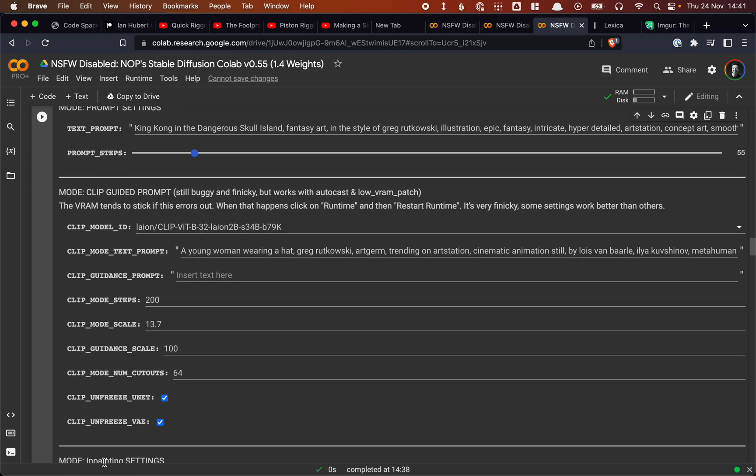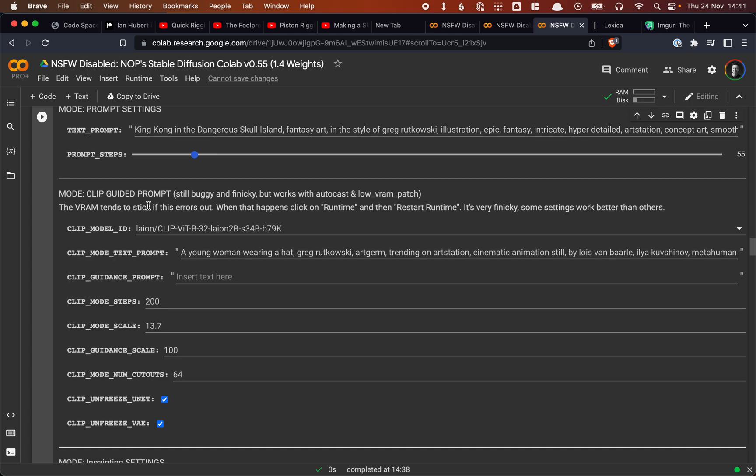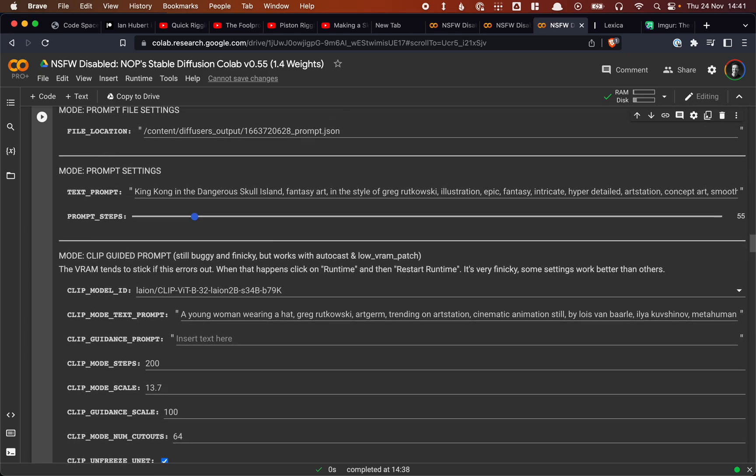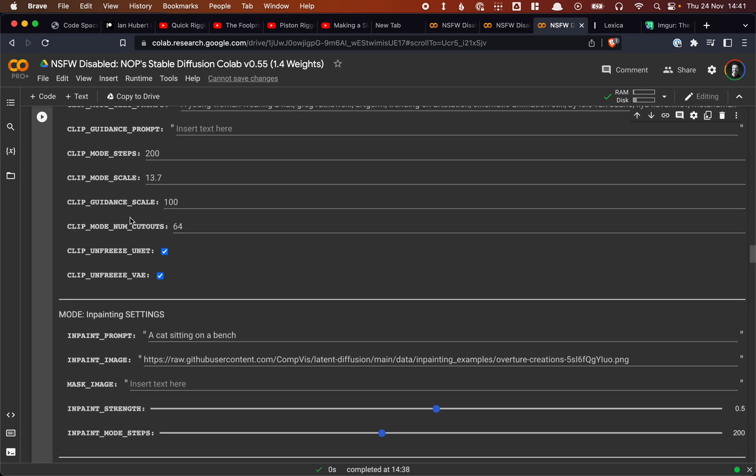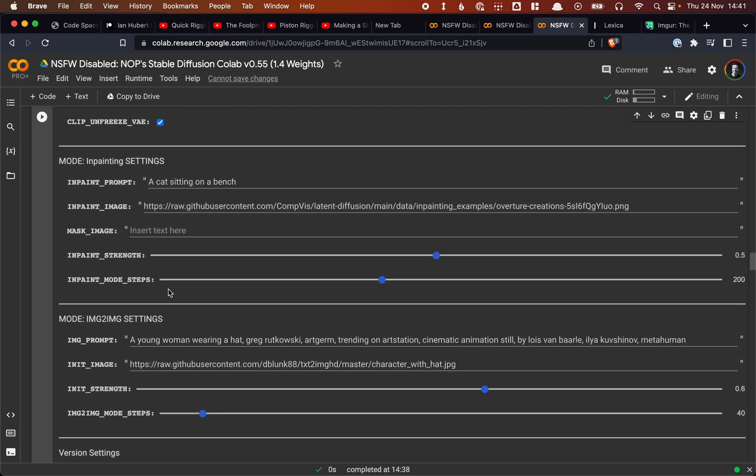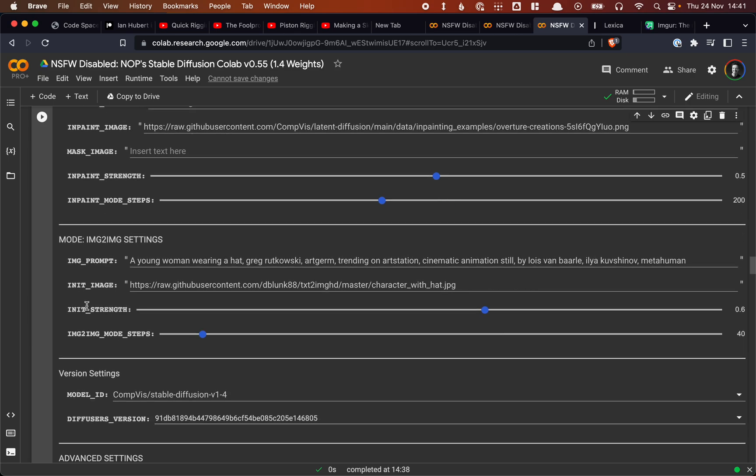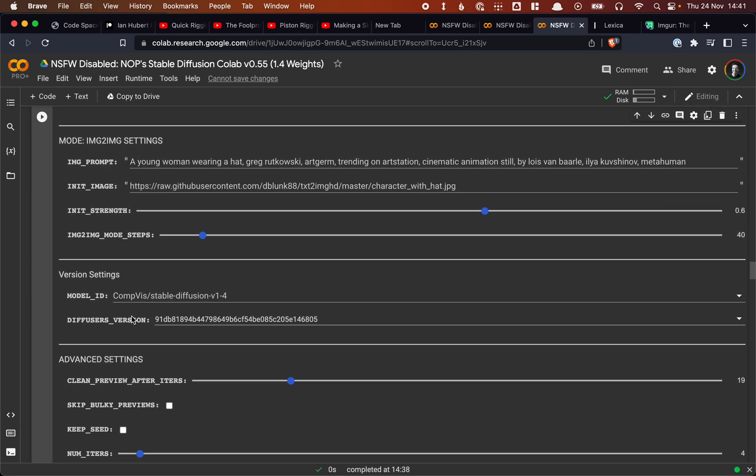This is all settings for a different kind of mode. So if you're using clip-guided prompt, which sometimes gives better results, then we have to use these settings and this prompt. But we're not. So we're using these settings because that's the mode we set it in. So we have to fill in these settings. This is for in-painting. This is for image-to-image. Again, we can ignore these because we're not using it.